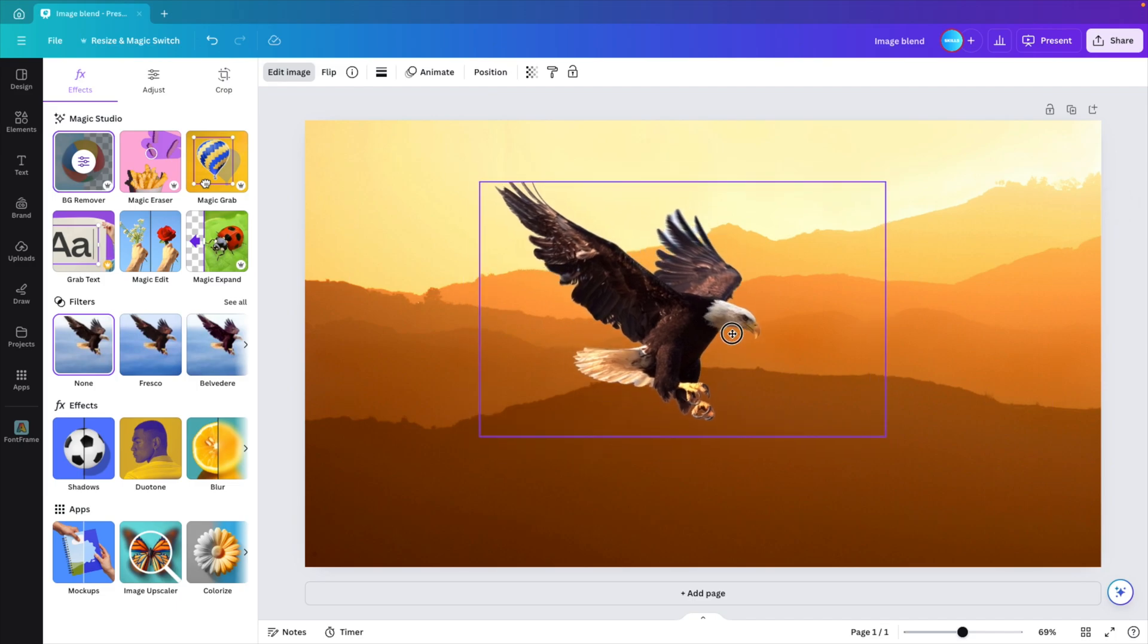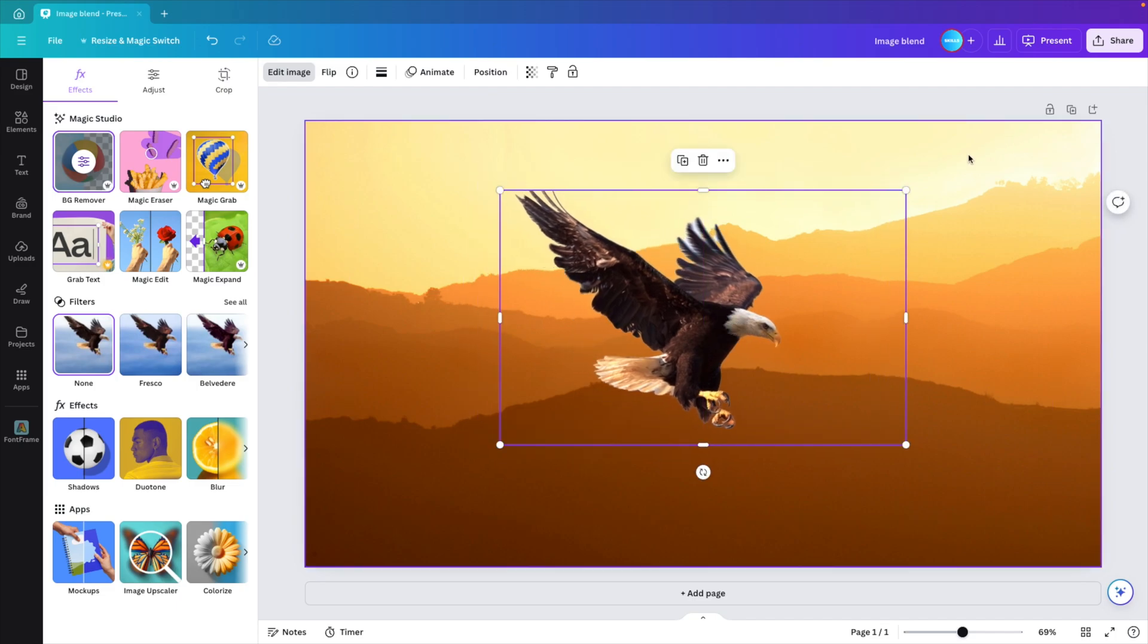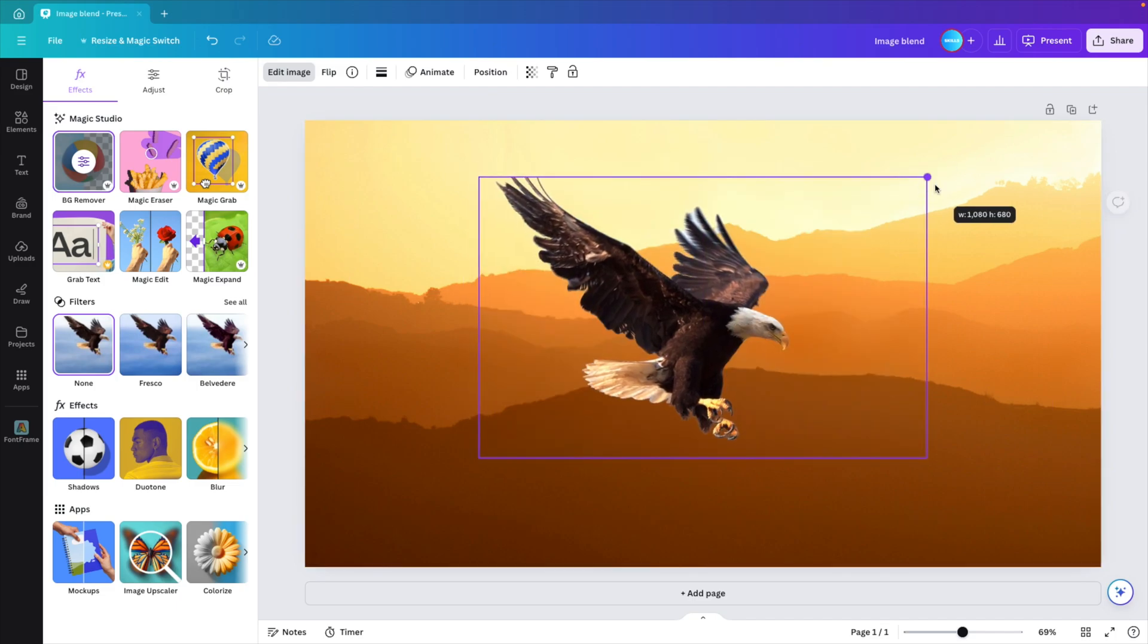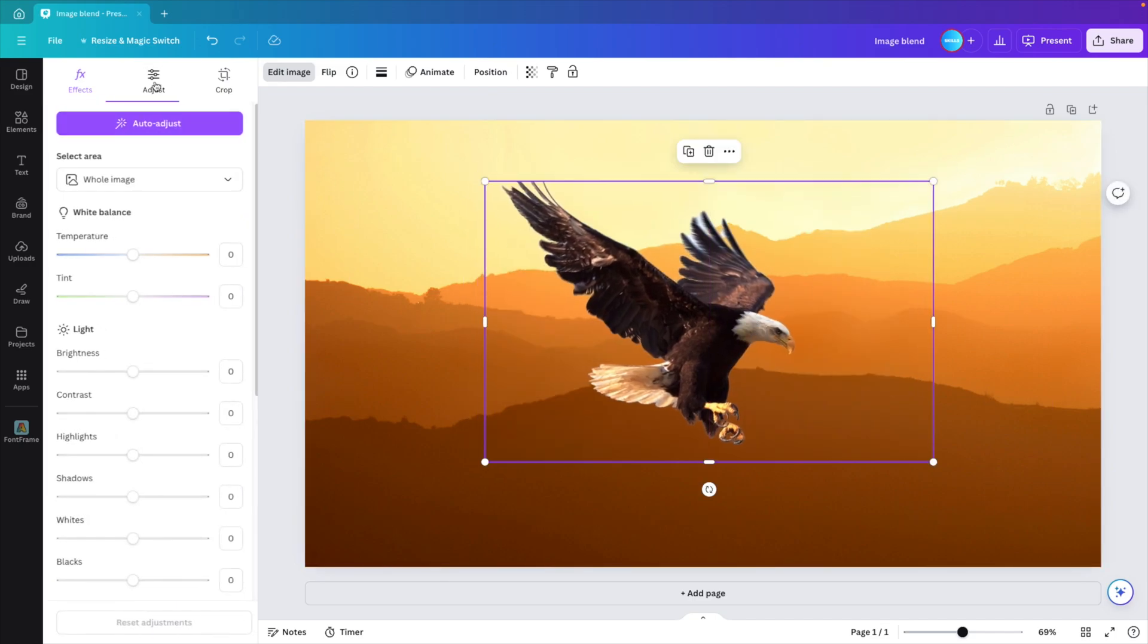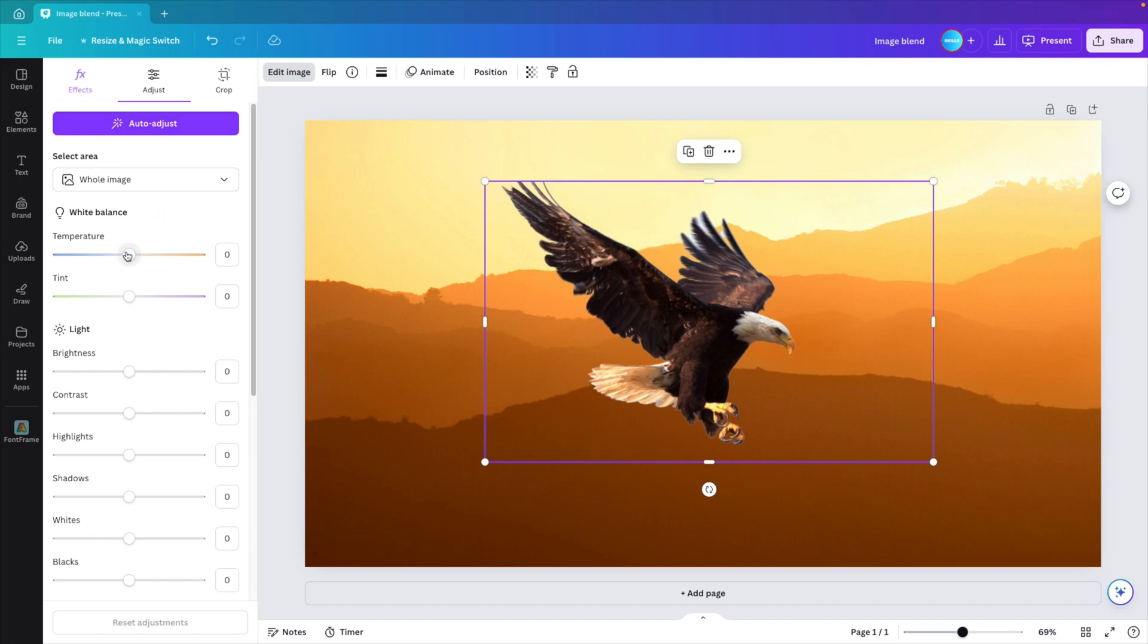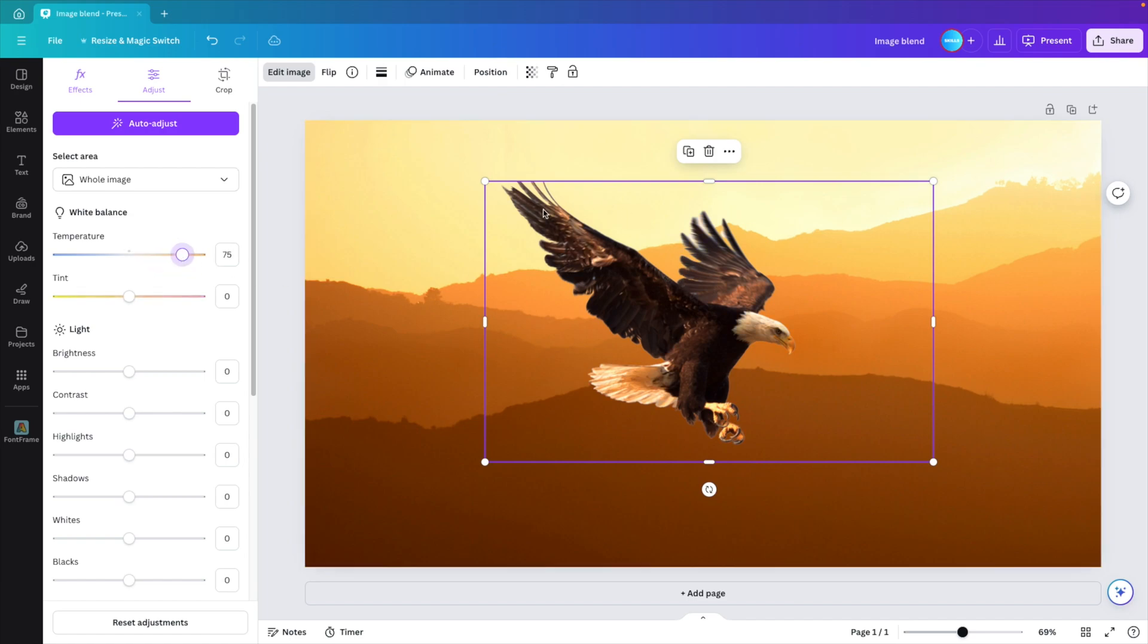So what we can do is we can go to the adjustments tab and now we want to play around with the temperature. You can do it to blue, make it blue. But in this case, the main tint of the image is orange. So we're going to drag it more towards the orange side. And here you can see it already blends in nicer with the background and the setting looking more realistic.